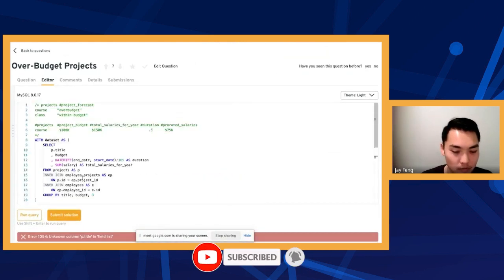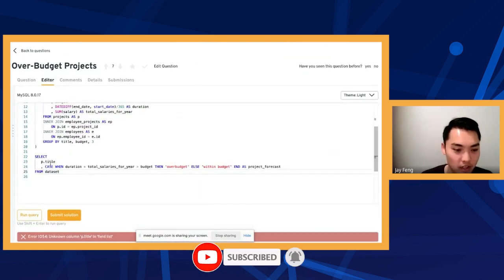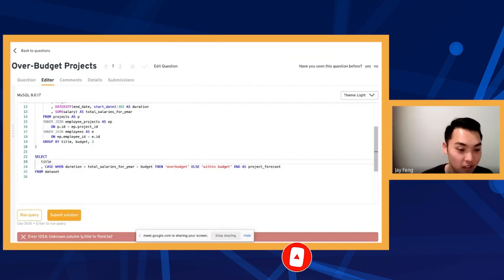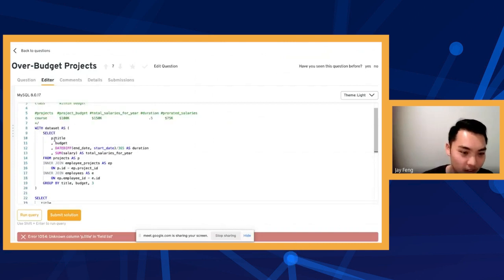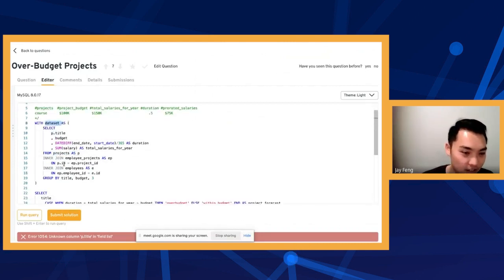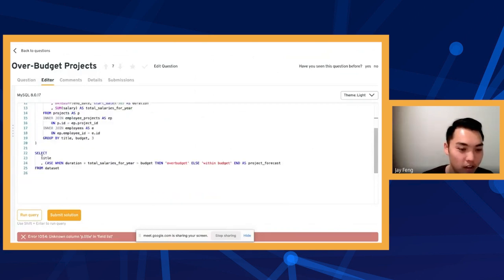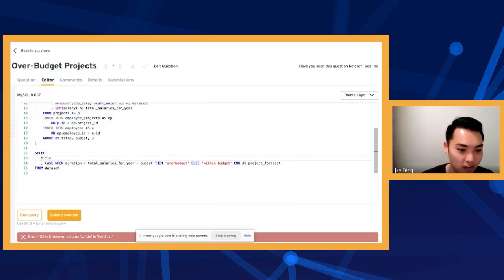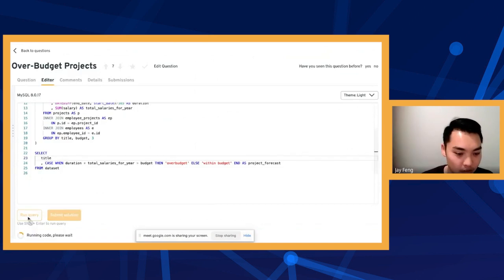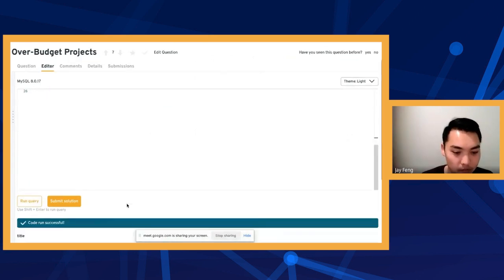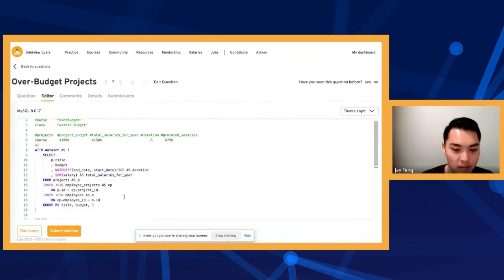I run the query and it says unknown column p.title — because I referenced P as projects in the subquery, but then turned it into dataset, so that doesn't work. I have to change it to dataset.title, or just not use the alias. Run the query — code run successful.